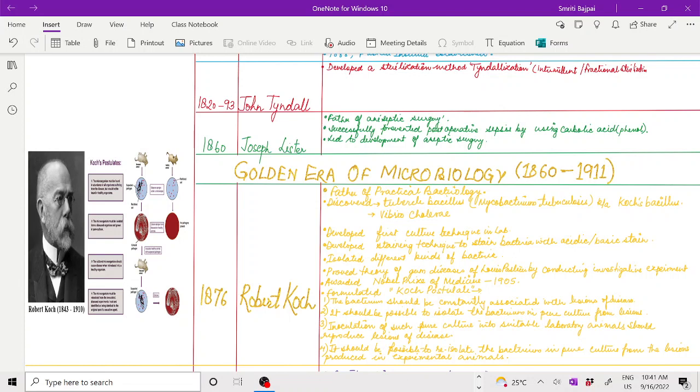In 1876, Robert Koch, called the father of practical bacteriology, discovered the tubercle bacillus, that is Mycobacterium tuberculosis, also known as Koch bacillus. He also discovered Vibrio cholerae.